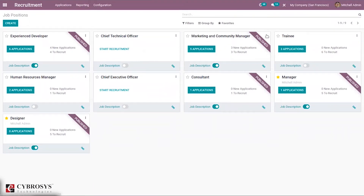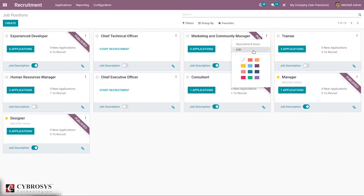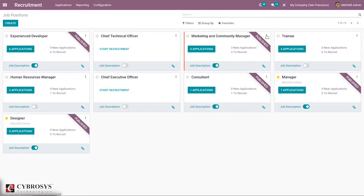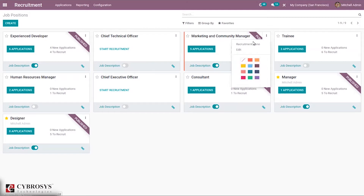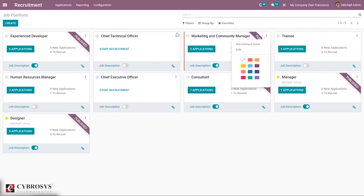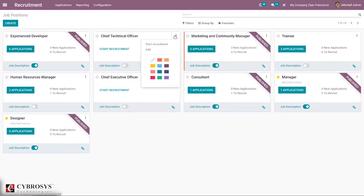When you click on the three dots, you can set a color for the job position. As we have started recruitment for this job position, we can mark it as recruitment done when it's finished. For another job position that has not yet started, we can start recruitment from here or go to the three dots and start recruitment.